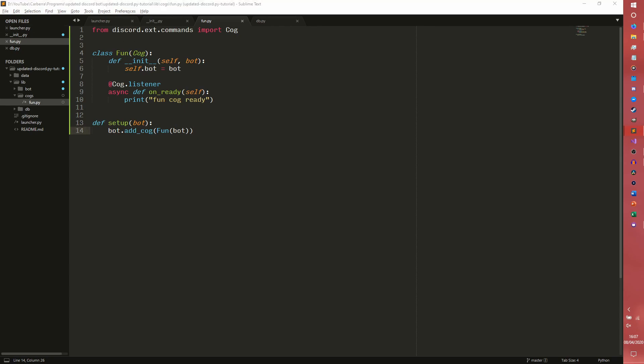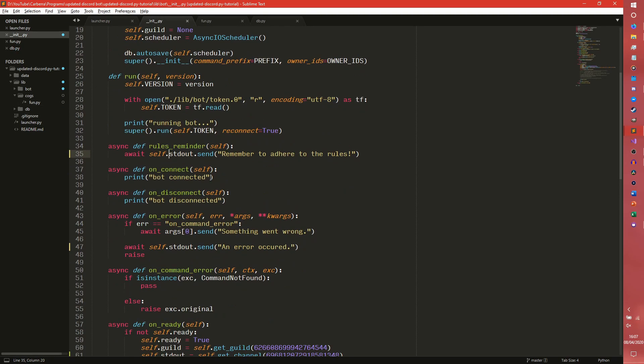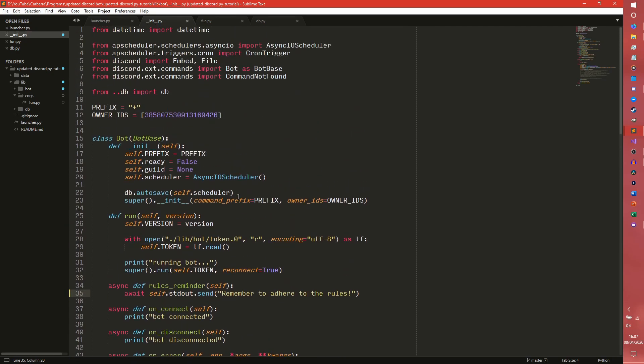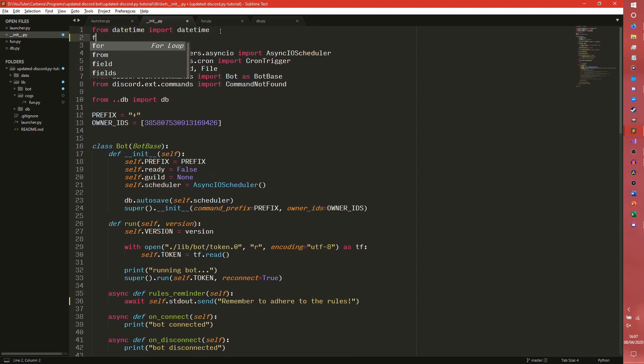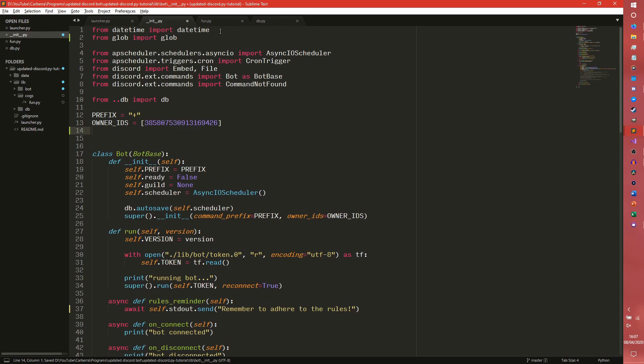But now we actually need to add our cog to the bot. We actually need to call the thing. And there are multiple ways of doing this. The way I'm going to show you how to do this is arguably the quote unquote best way of doing it. So we're going to import glob. It's a weird library. I don't know exactly what its purpose is but it's really useful for this. So we can have our cogs and then we're going to set it as a list.